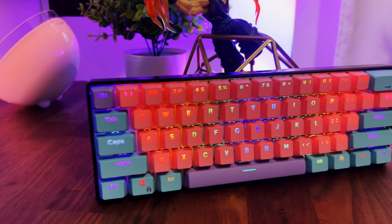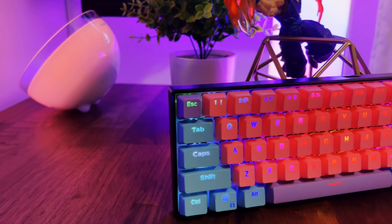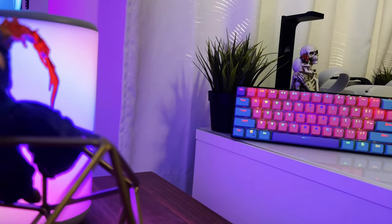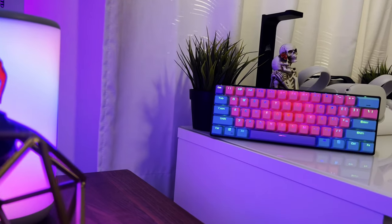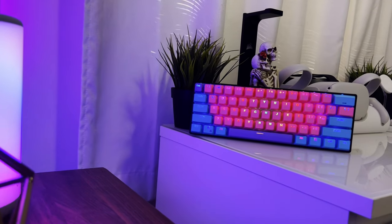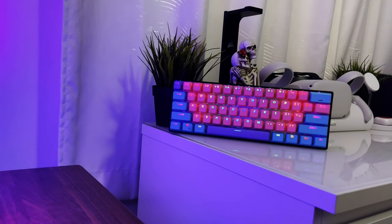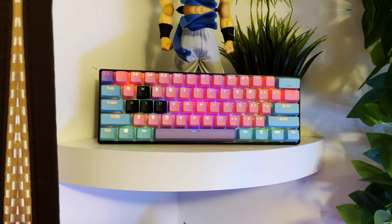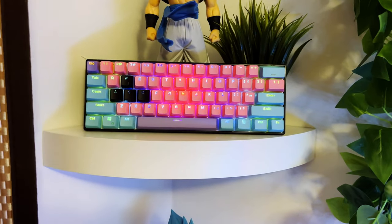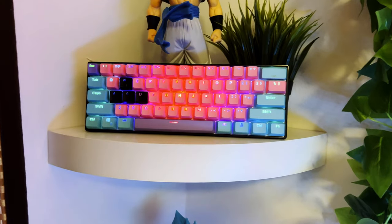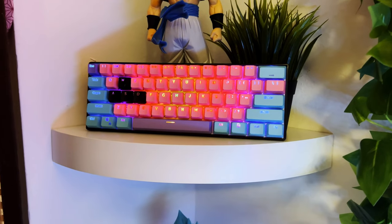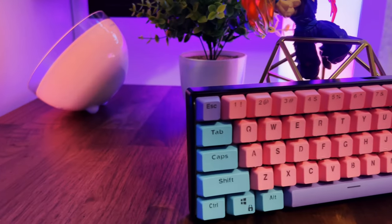You know, the keycaps were fairly cheap as well on Amazon. I'll have them linked down below if you guys want to pick them up. But yeah, it looks really nice. I definitely love the way it turned out. Just the way the light is kind of diffusing through them, it just looks really nice.